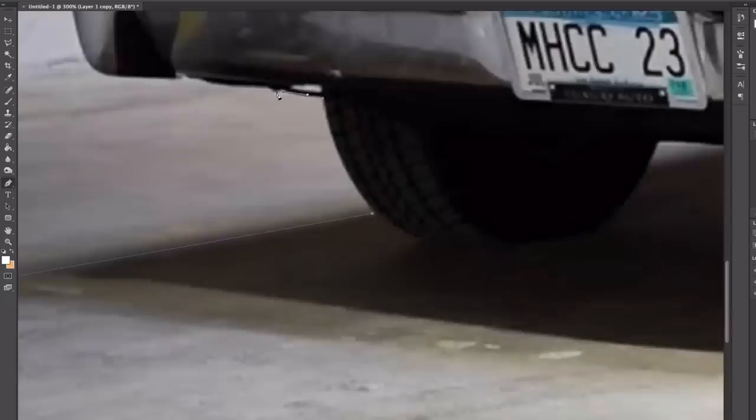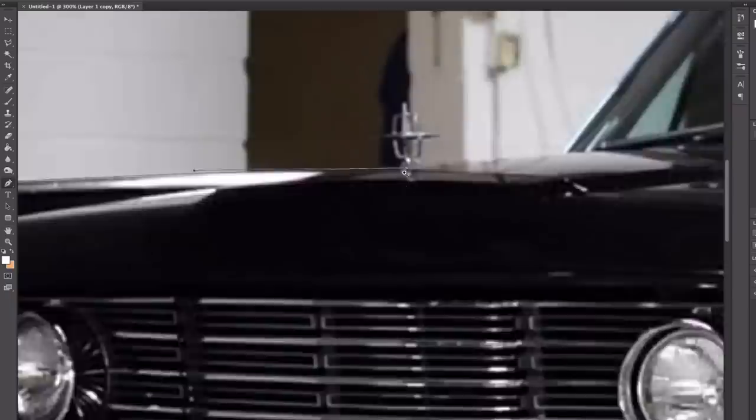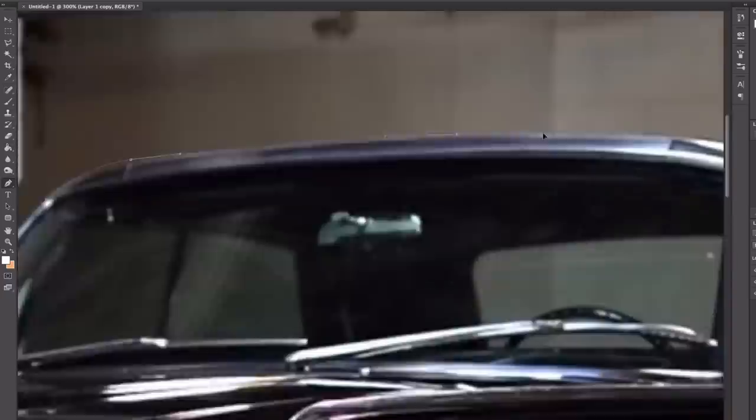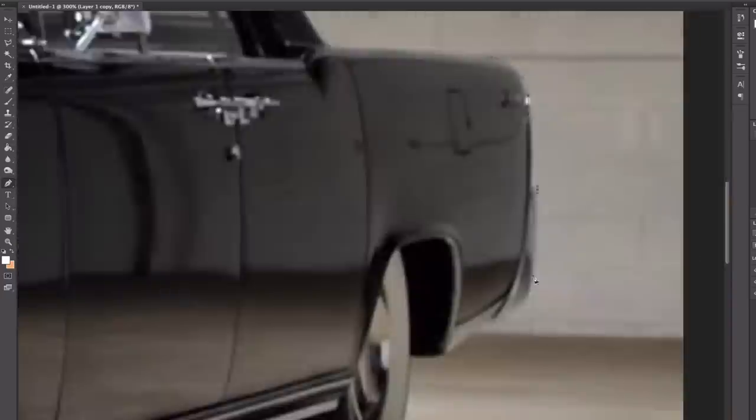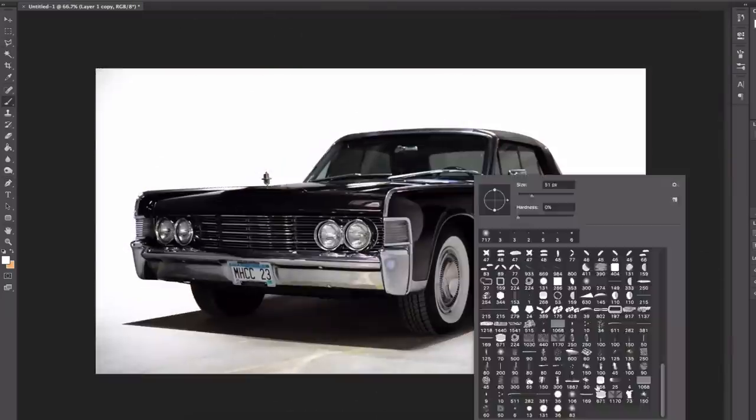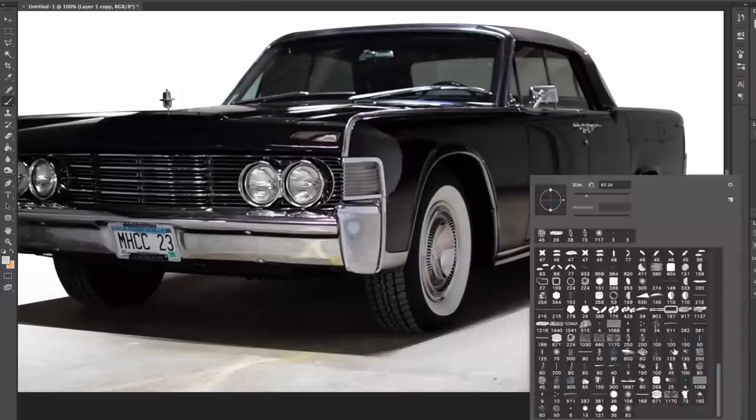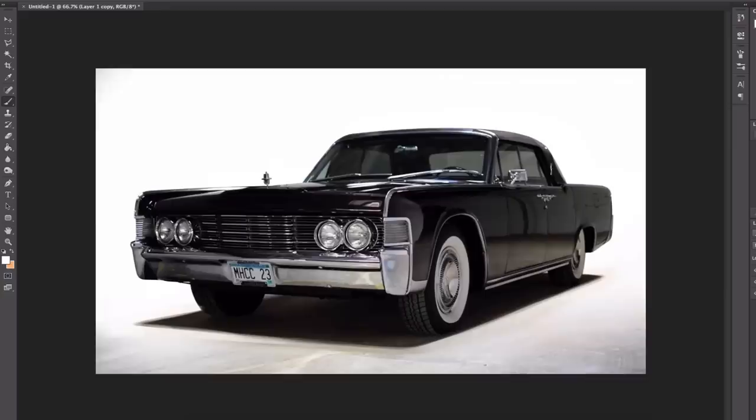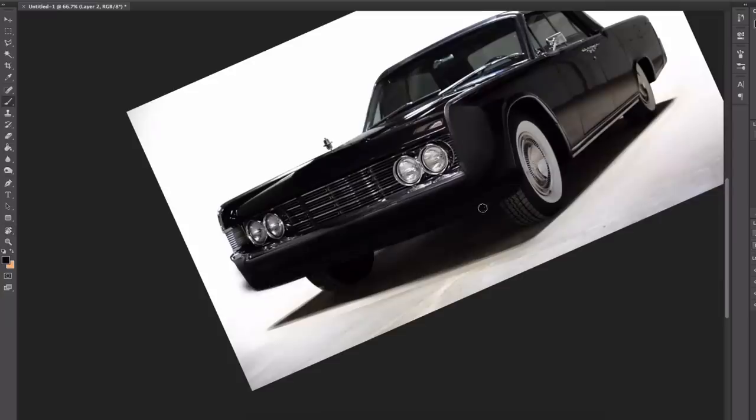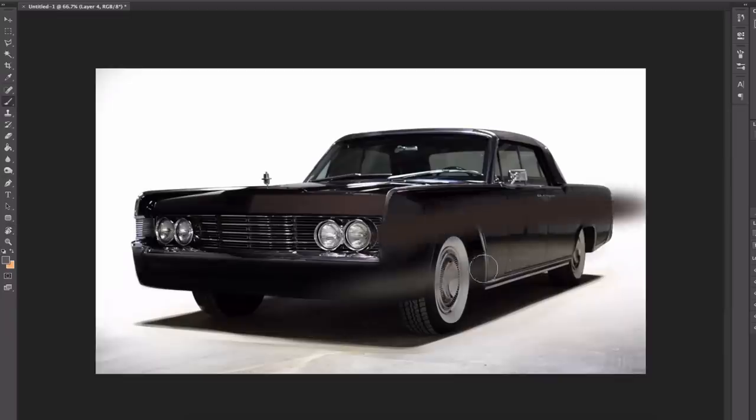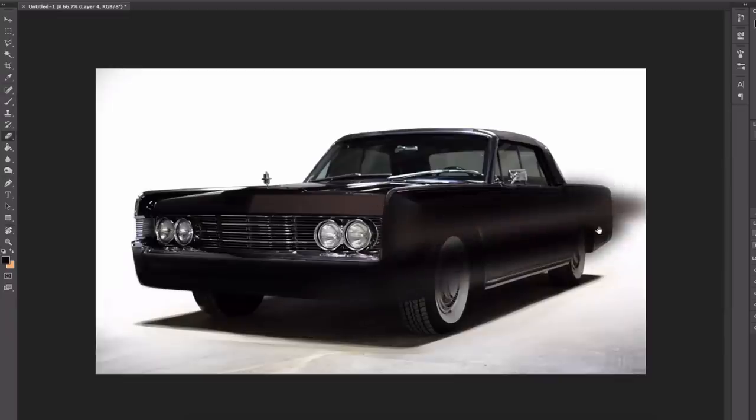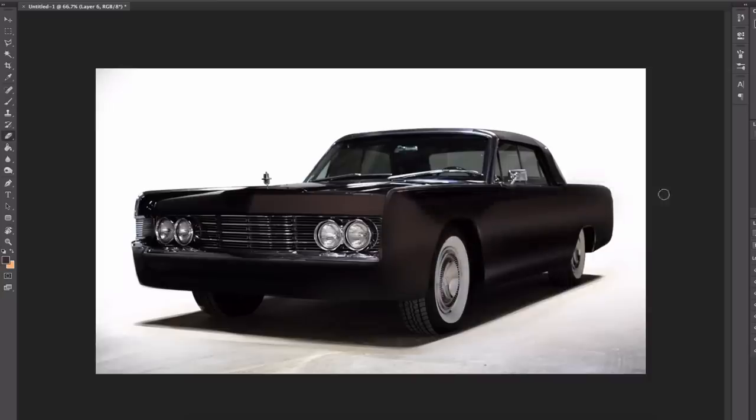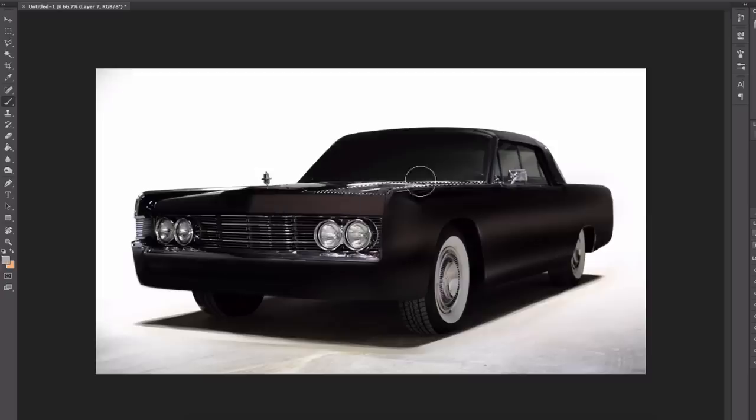The Lincoln Continental is a series of mid-sized and full-sized luxury cars produced by Lincoln, a division of the American automaker Ford Motor Company. The model line was introduced following the construction of a personal vehicle for Edsel Ford, who commissioned a coach-built 1939 Lincoln Zephyr convertible developed as a vacation vehicle to attract potential Lincoln buyers. In production for over 55 years across nine decades, Lincoln has produced 10 generations of the Continental. Within the Lincoln model line, the Continental has served several roles ranging from its flagship to its base trim sedan.